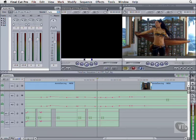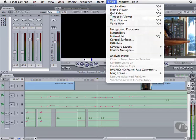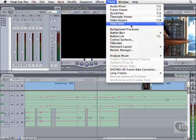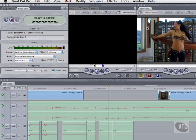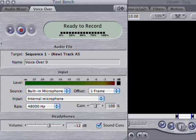Just go to the Tools menu and select VoiceOver. Since we already had the mixer open, this creates a new tab in the tool bench window.